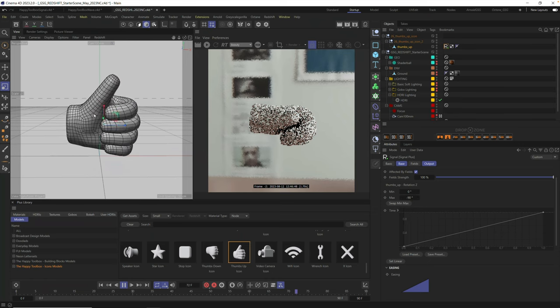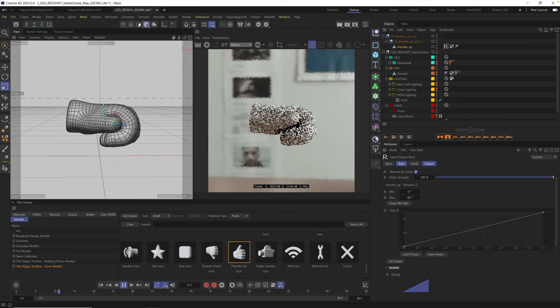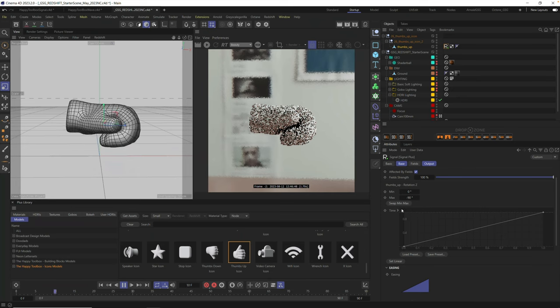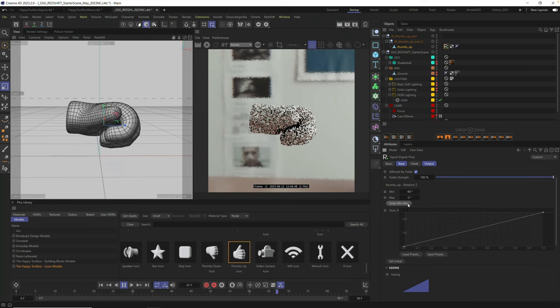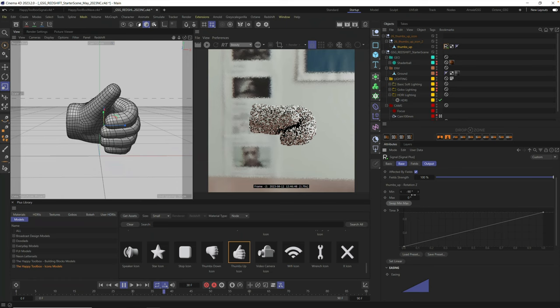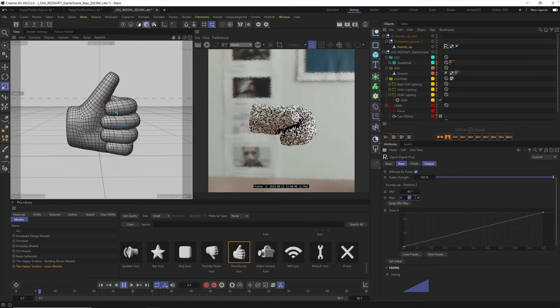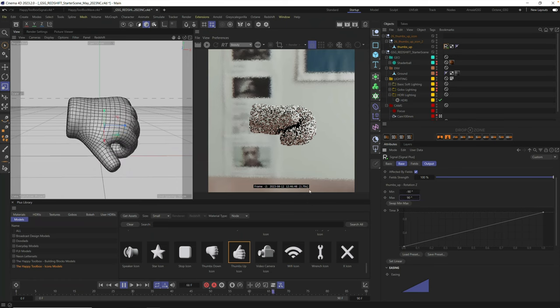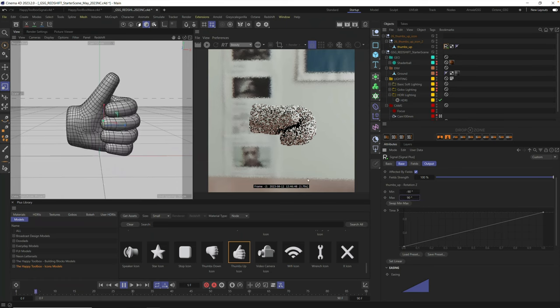And we, of course, want it to go from thumbs up to thumbs down. So the first thing we want to do is click on Swap Min Max. It's now going to start at negative 90, and we want to end at 90 degrees. So now we have our animation.